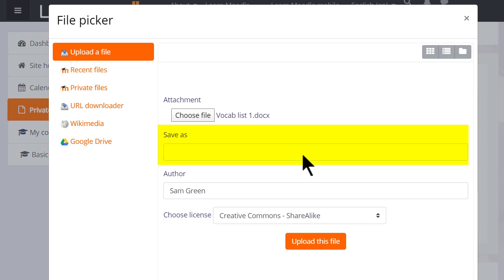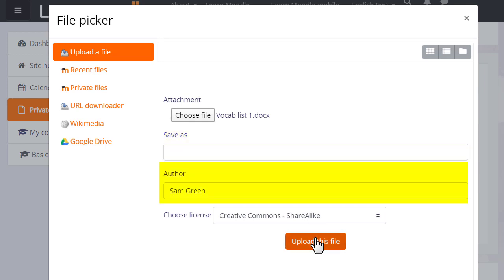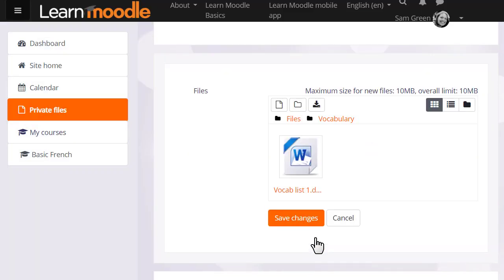We can change its name if we want, change the author if we want, change the license from the site default if needed and then when we click upload this file it's important to remember to save the changes.